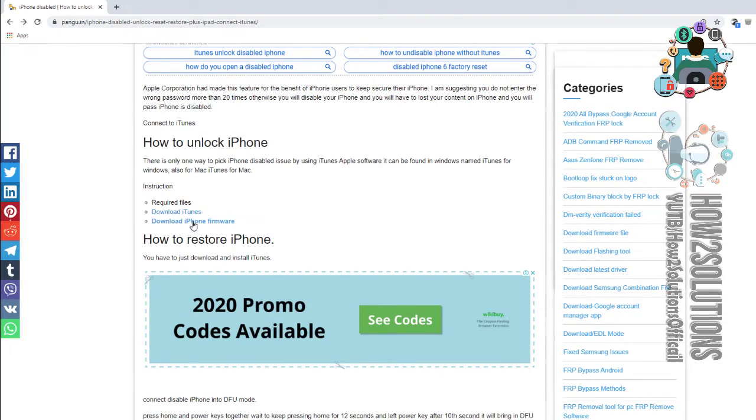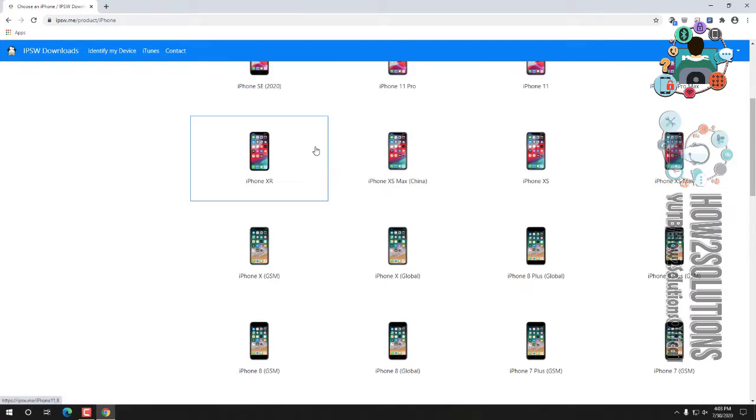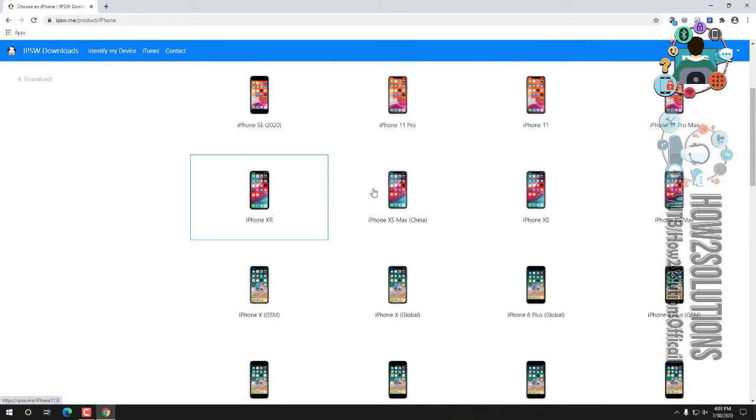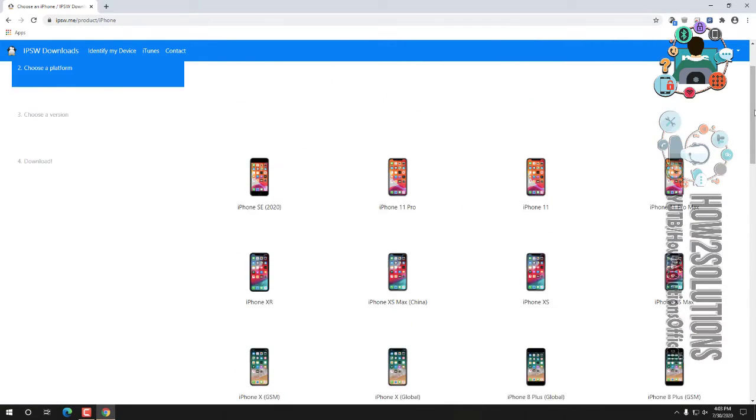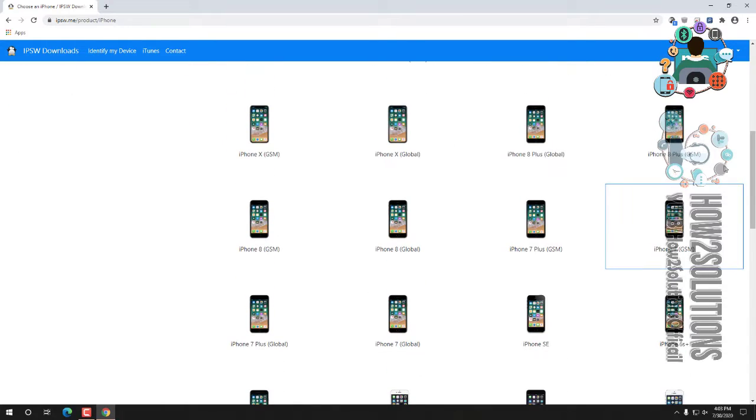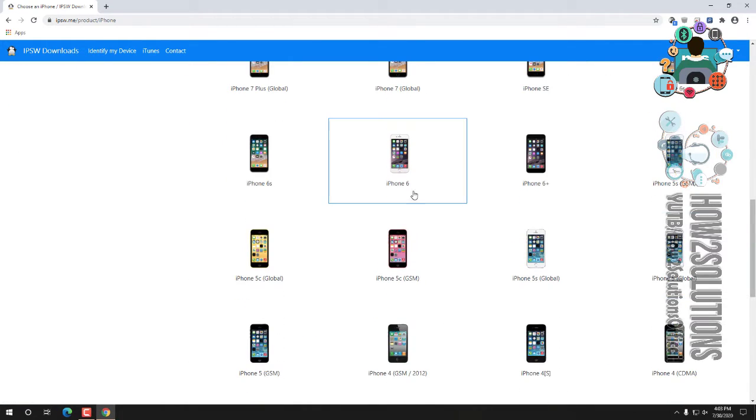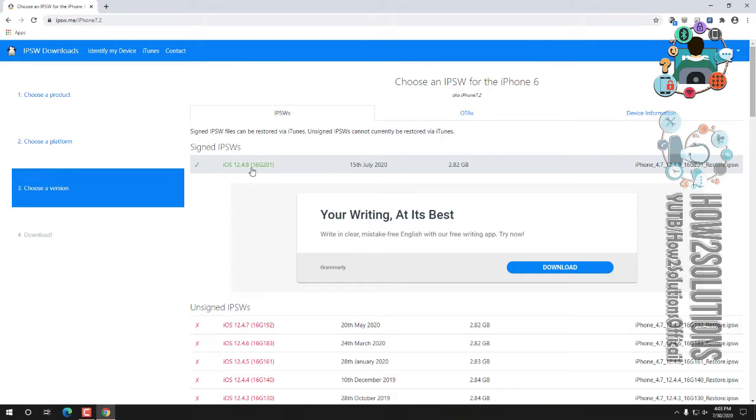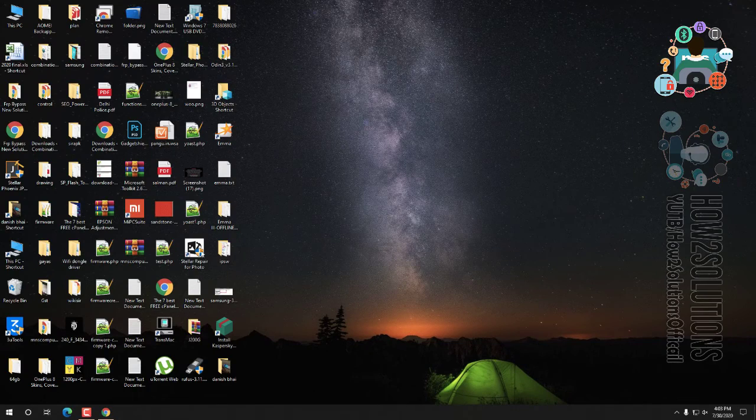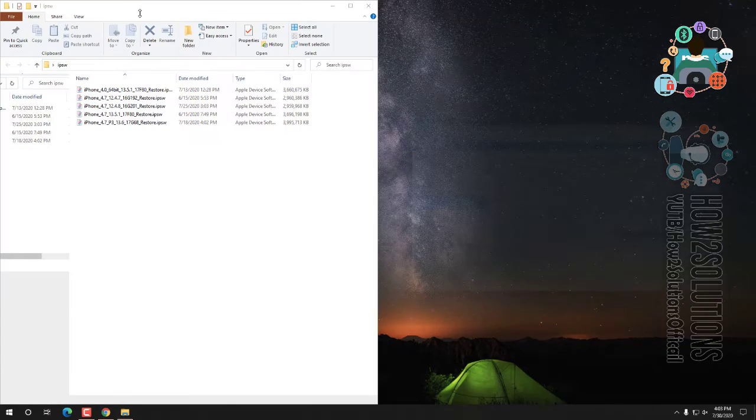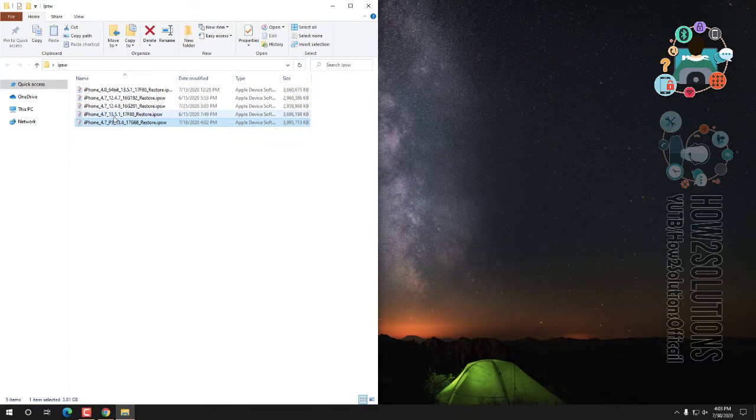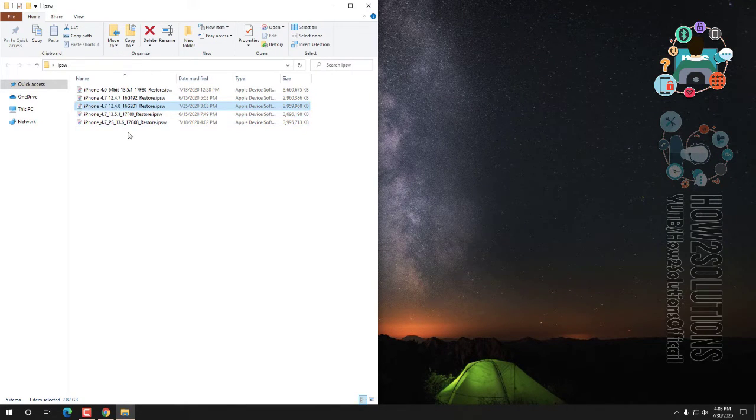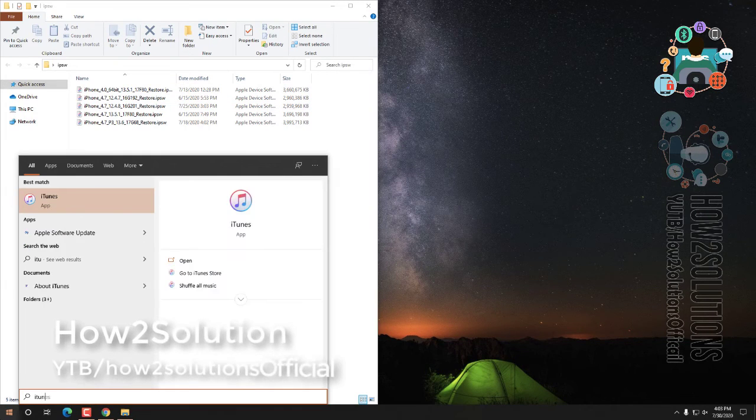Select your model. This is my iPhone 6, so I'm going to select the iPhone 6. Download here, just download this firmware. This is latest and it will work perfectly. I have already downloaded, you can see here. Just open iTunes. This is my firmware file you can see here.